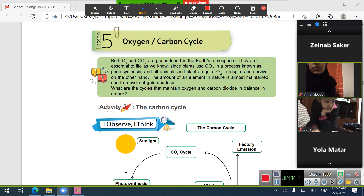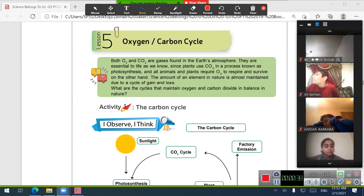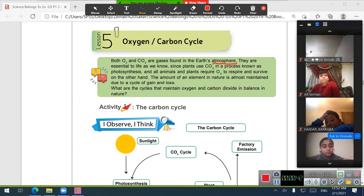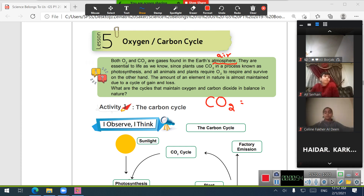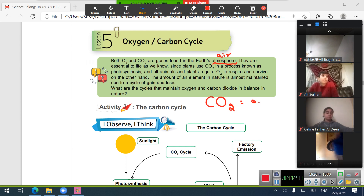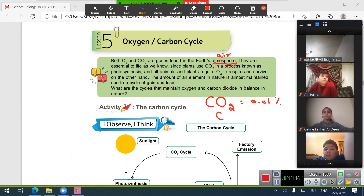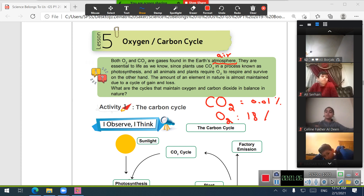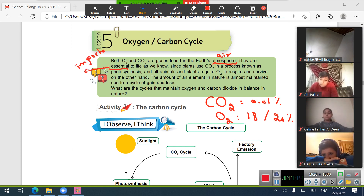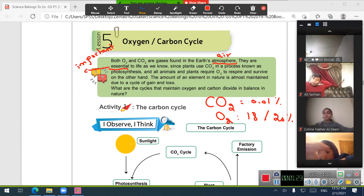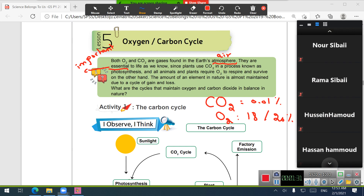Both O2 oxygen and CO2 carbon dioxide are two gases found in the Earth's atmosphere — that means in the air. Carbon dioxide is about 0.01% and oxygen is about 18-20% in the Earth's atmosphere. These two gases are very essential — important and necessary — in our life because they are the two gases that are exchanged during two processes by green plants and other living things.